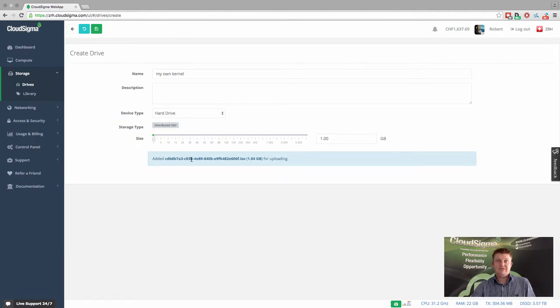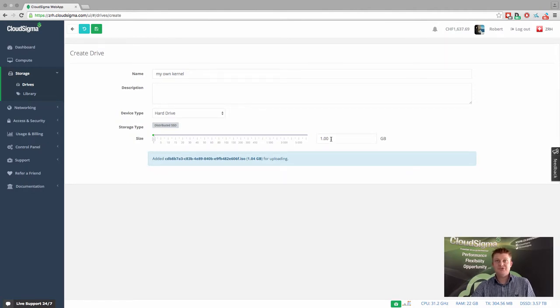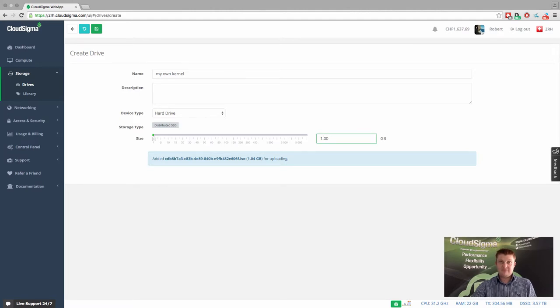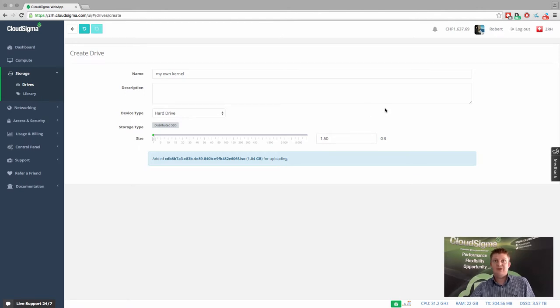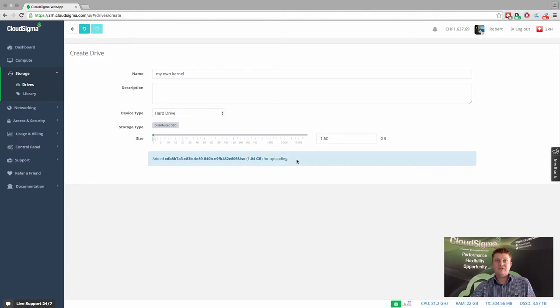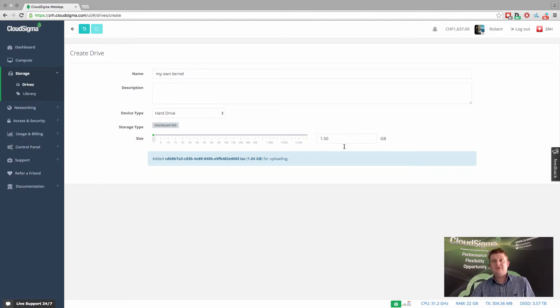It's registered that for uploading. It's just over a gigabyte. So let's make this one and a half gigabytes. I then save that. And it will start the process of uploading that drive and creating that drive image within CloudSigma.